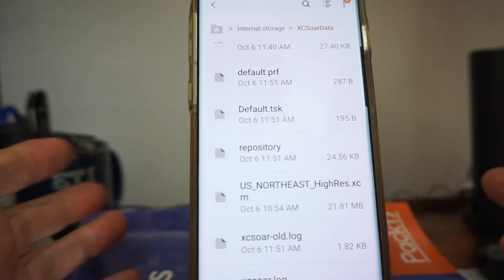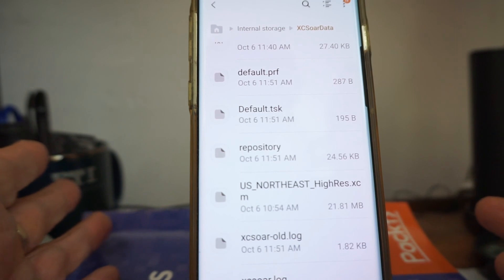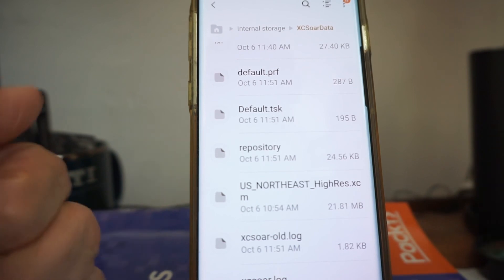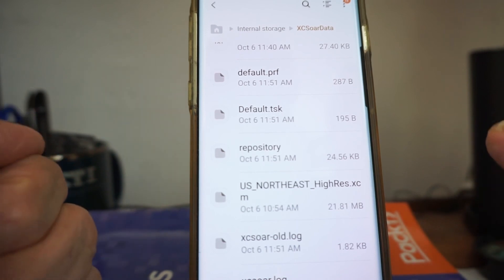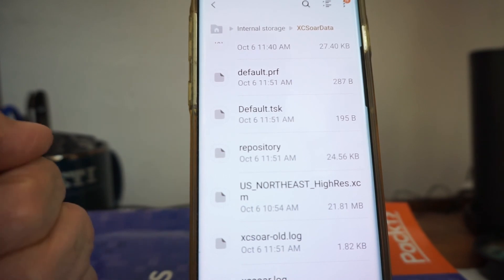So that concludes the demo. We'll get back to you with the problem on downloading the airspace — I assume it's either something with the software or something with the website.